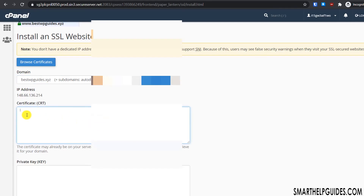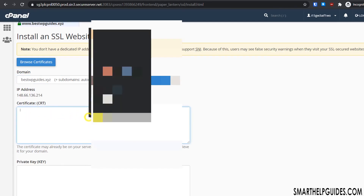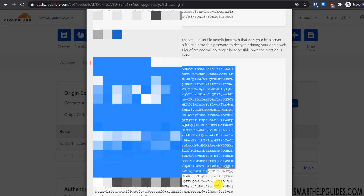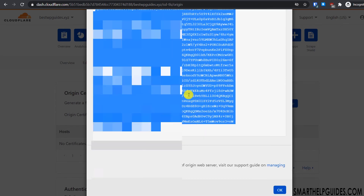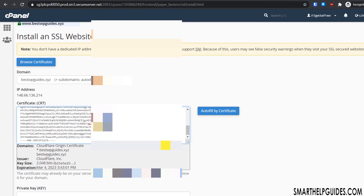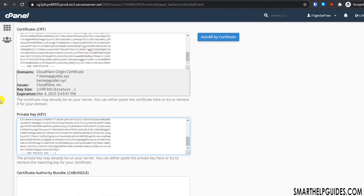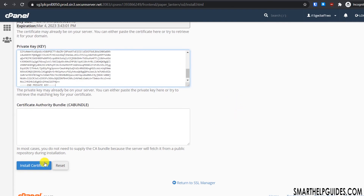Copy all the certificate text and paste it into the certificate column in cPanel. Then go back to Cloudflare, copy the private key, scroll down in cPanel and paste it into the private key field. Then click 'OK'.